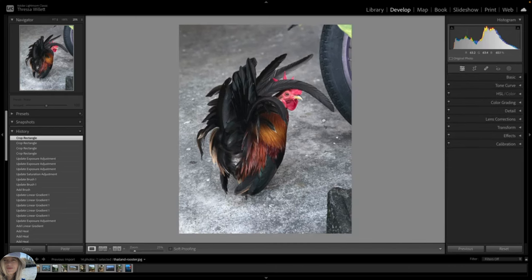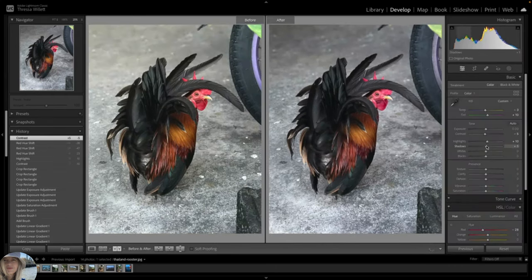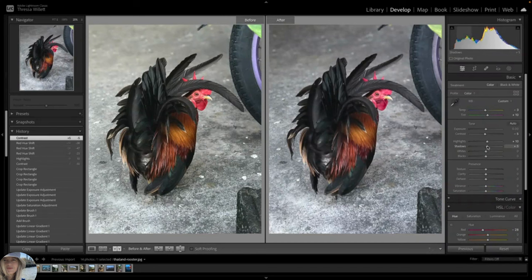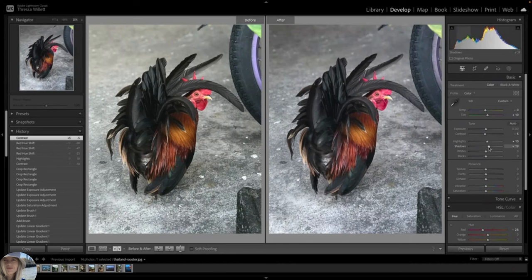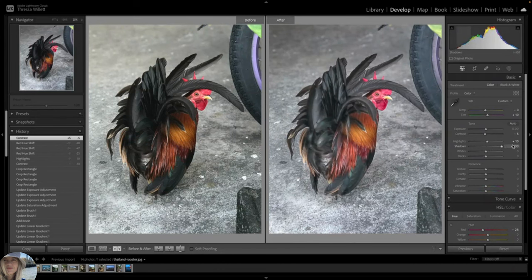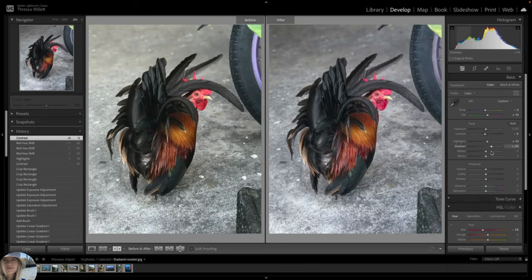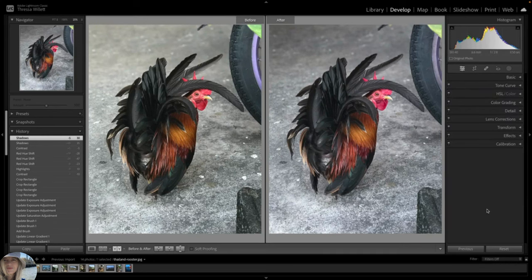This is where you might want to take another look at the composition and consider more adjustments. In all candor, this photo still needs work. I prefer the original red hue, and I think the wheel and rock need to go. I wanted there to be some framing, but it just looks off. However, for the sake of time, let's pretend it's good the way it is.